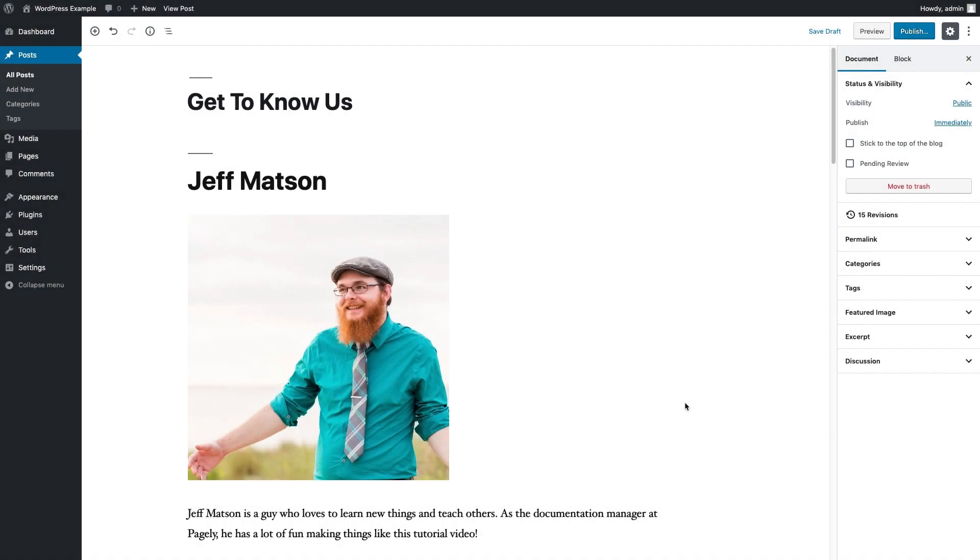So here we are inside the Gutenberg editor, and we're going to use some column blocks to really make our content shine a little bit, make it look a little more organized and a little more pleasing to the eye.